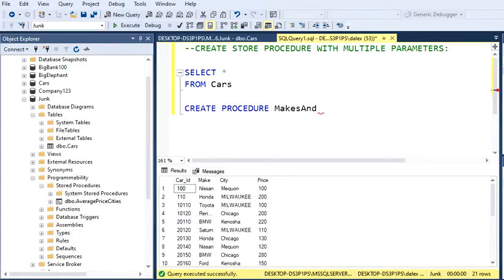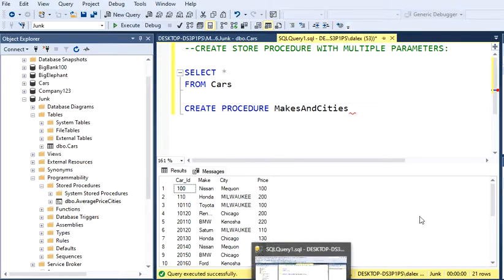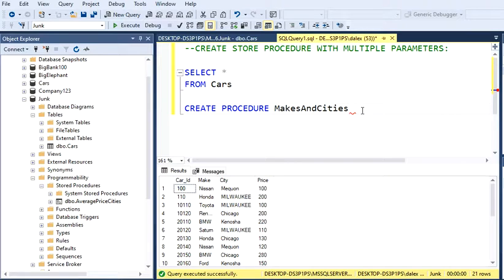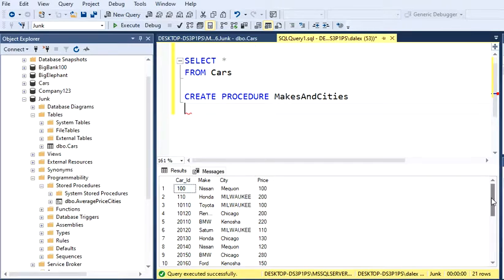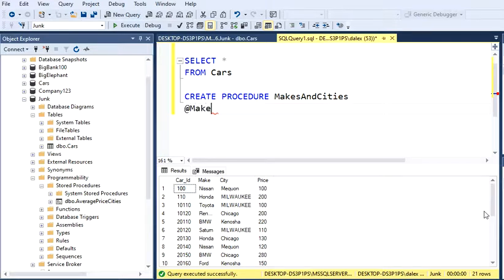MakesAndCities because I'm going to display makes and cities. Let's start a procedure with parameters. For a parameter, you have to type @ and then I want this Make as a parameter.